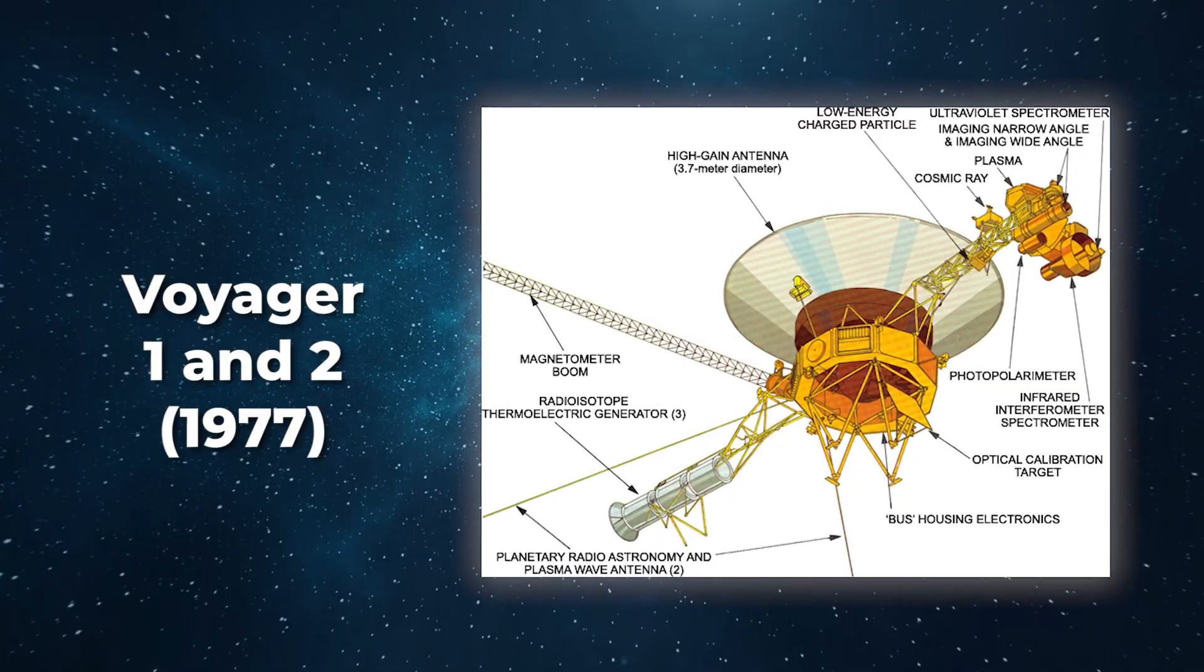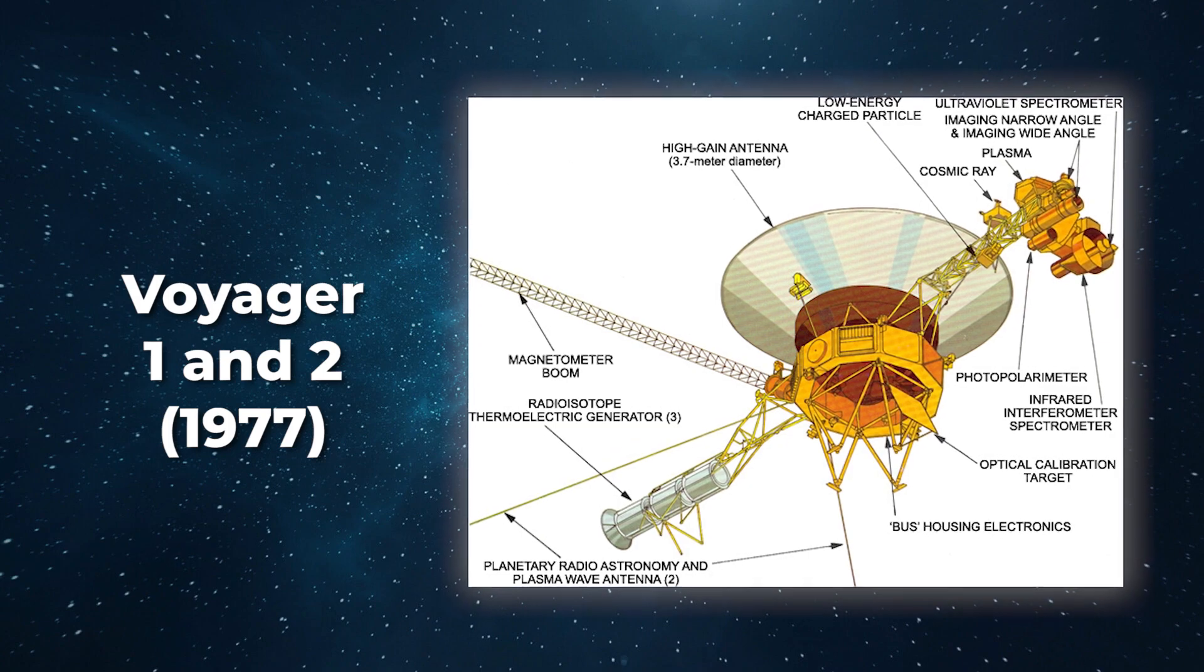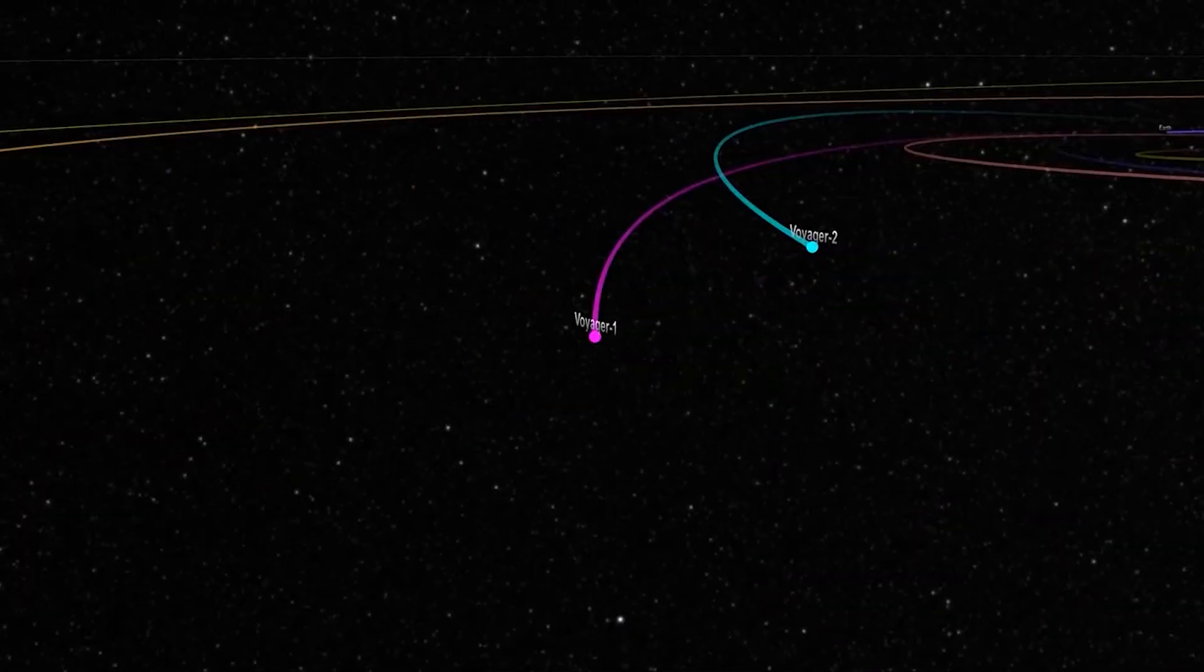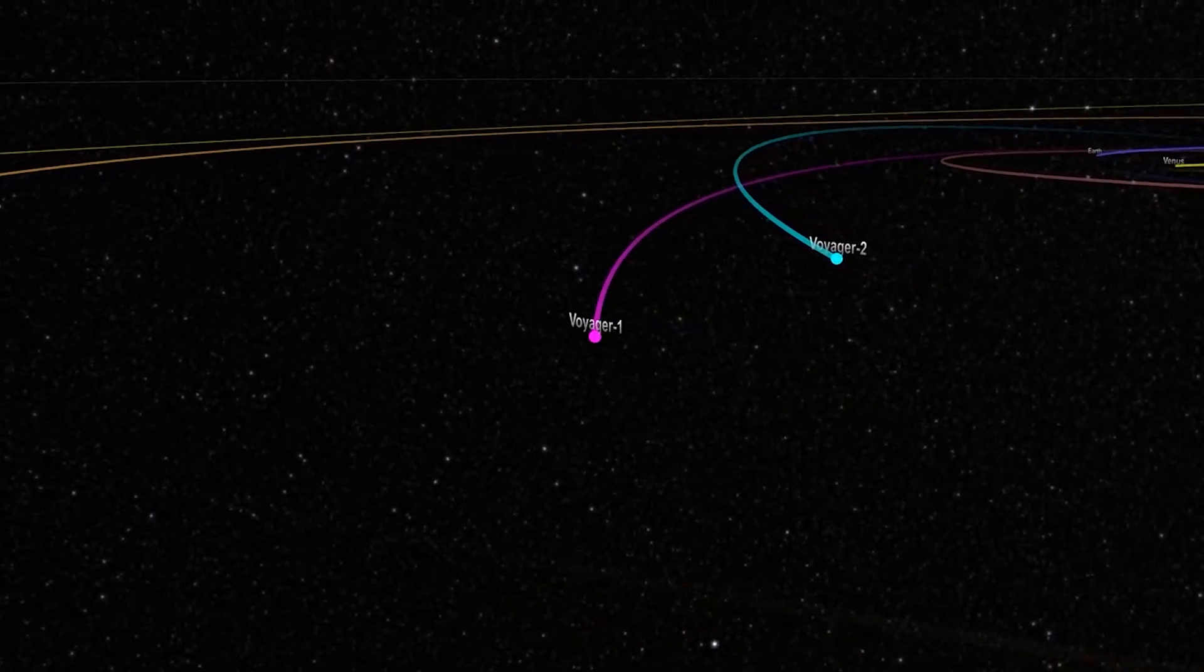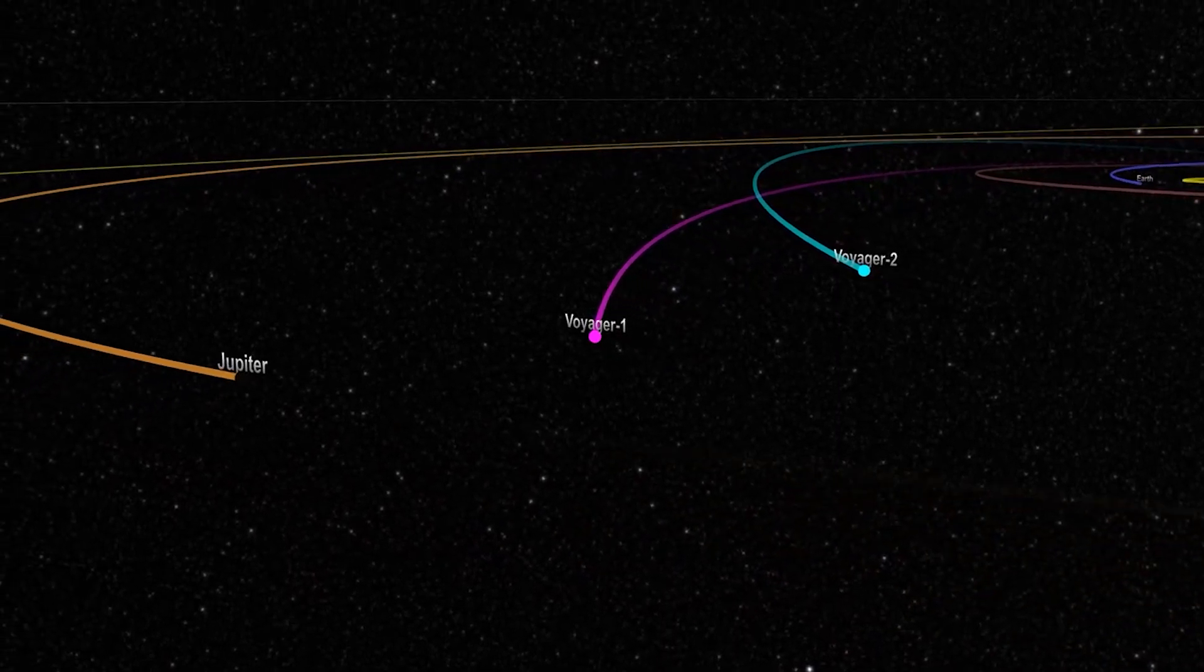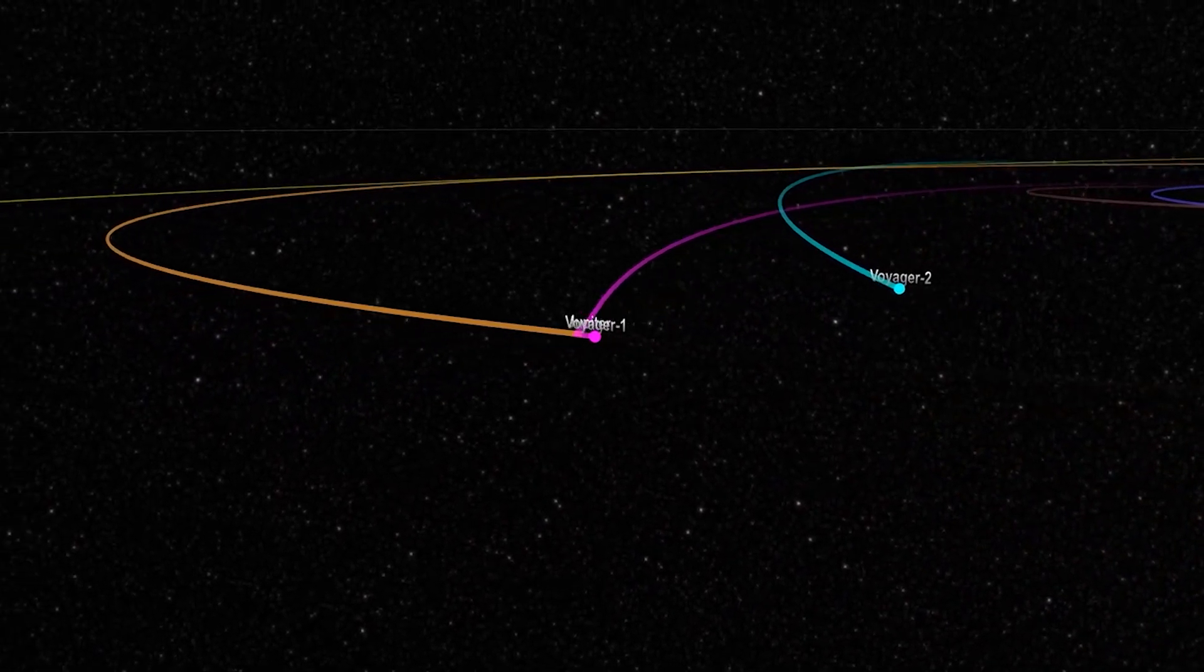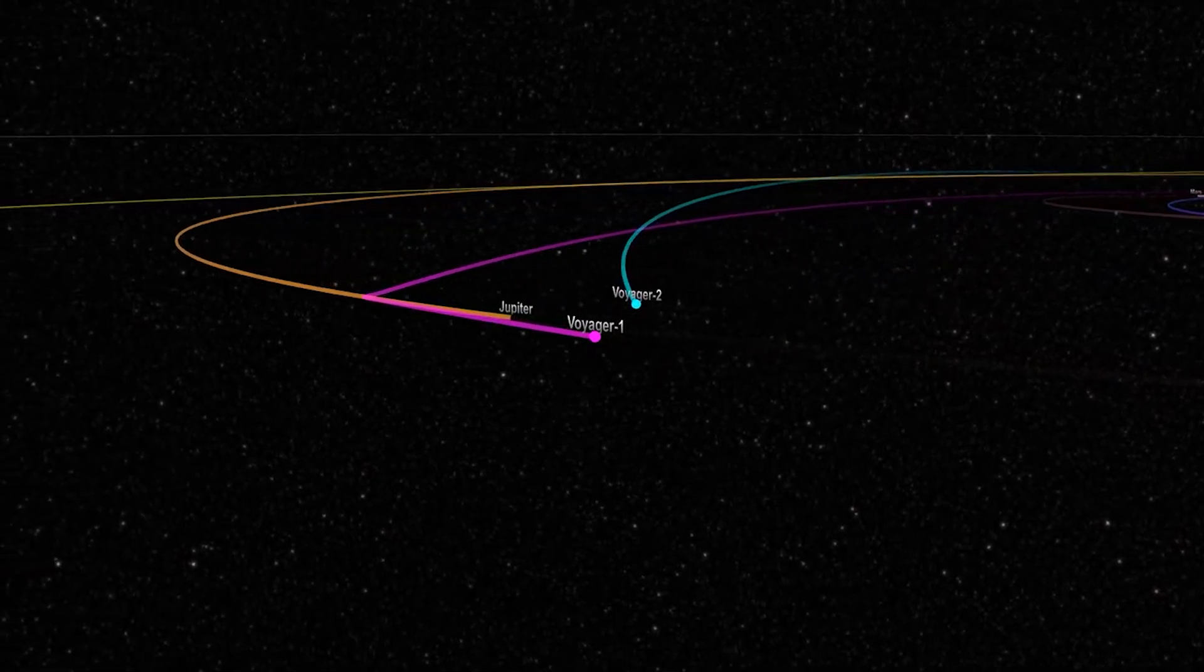Voyager 1 and Voyager 2 were launched in 1977 into interstellar space, and it's been 45 years since the launch of U.S. interplanetary probes. They are still sending valuable data back to the scientists here on Earth.